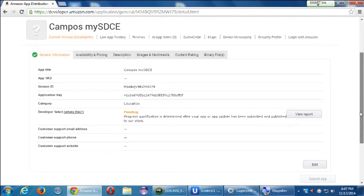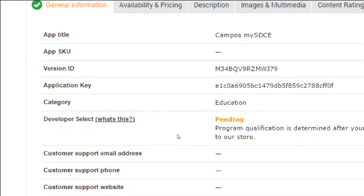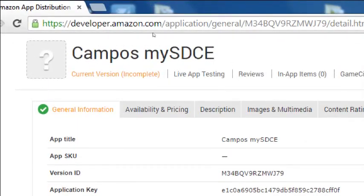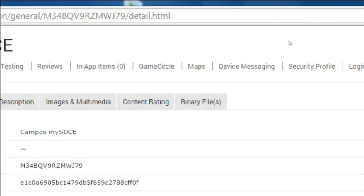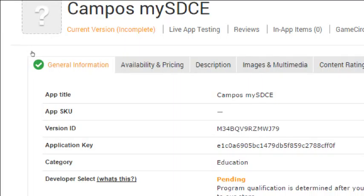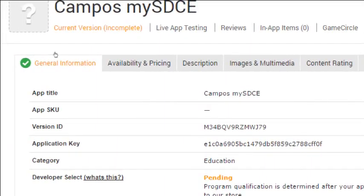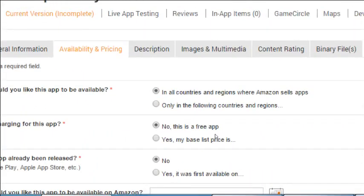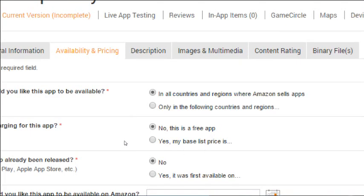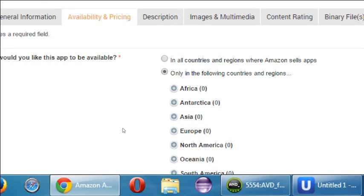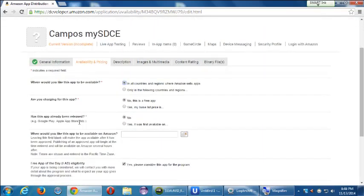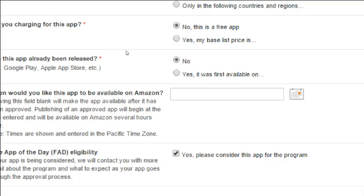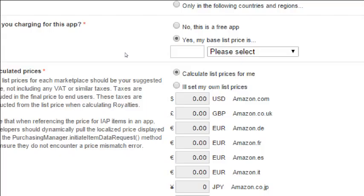We have a bunch of screens to fill out. This screen lets us manage reviews and set up various aspects of the app like availability and pricing. Under the availability tab, the default is all countries where Amazon sells apps. You can restrict it to specific countries if you want. For pricing, you can select free or set a price — if you choose a price you'll need to fill in the tax information section.